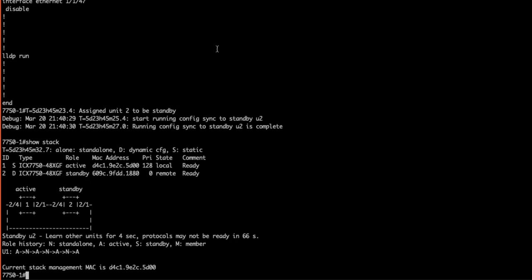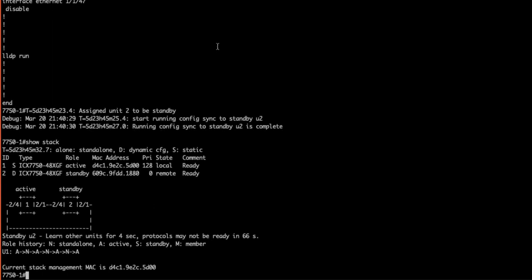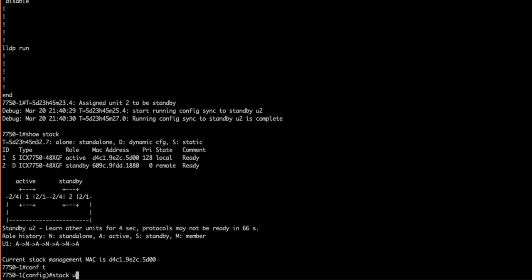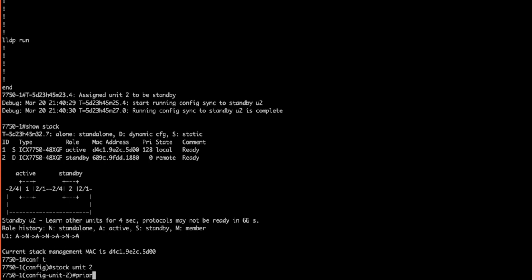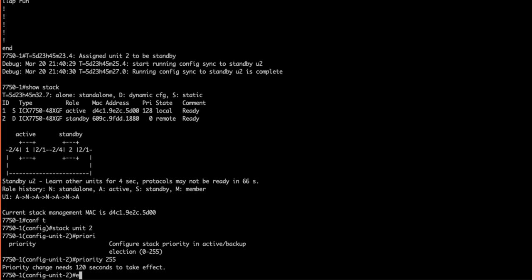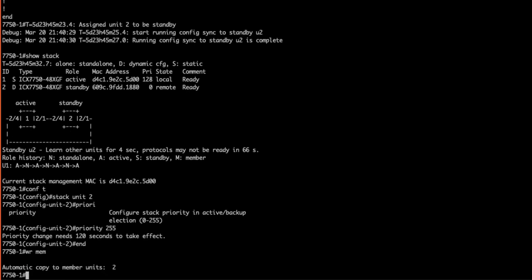Right now, our devices are using default stack priorities. The active controller's default priority is 128. Let's make our standby controller the active. Enter config t, stack unit 2, priority 255. 255 is the highest priority you can set on a stack unit. Now, we perform a write memory. After a two-minute timer expires, our standby controller will become the active.